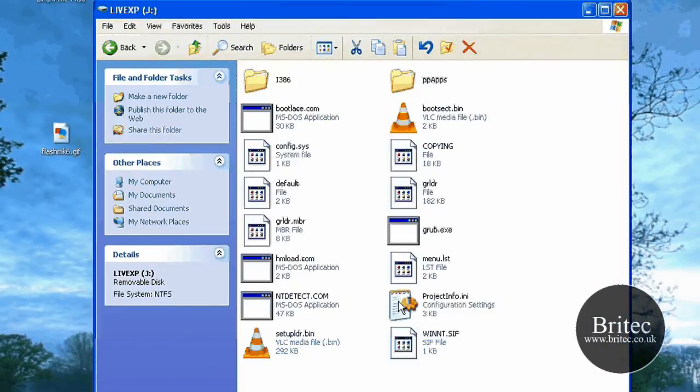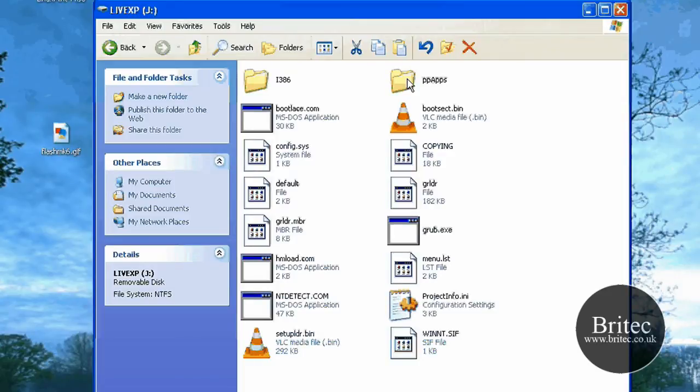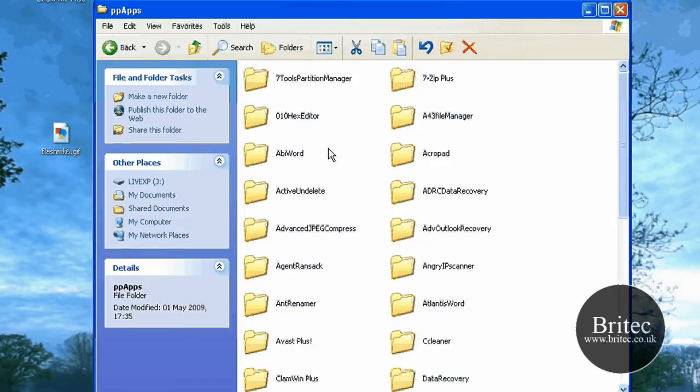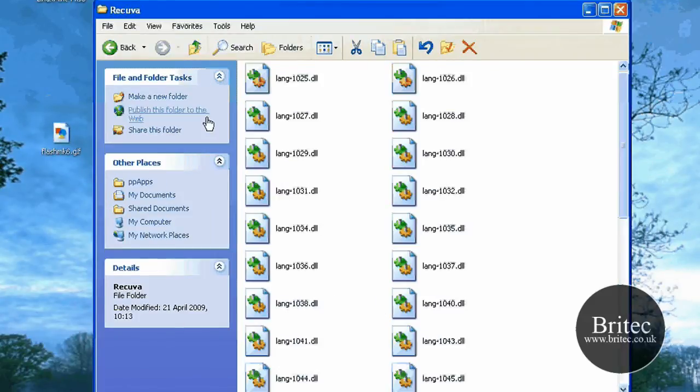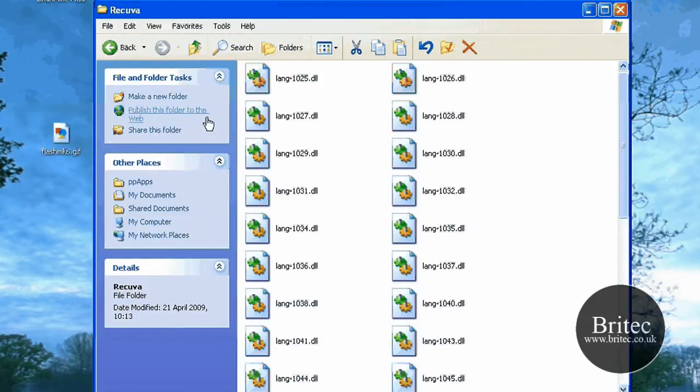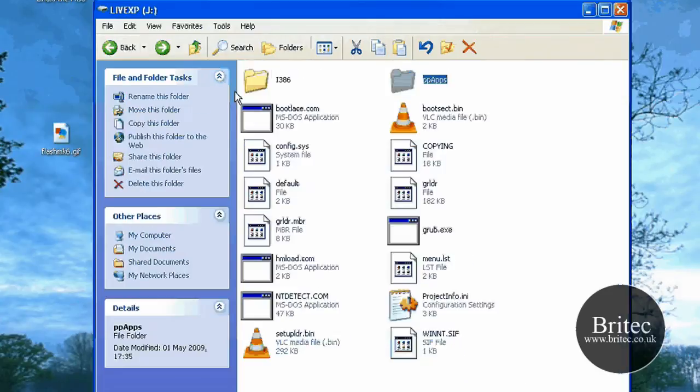Let's just have a look there. You can see my drive has got Windows XP running live there, and also I've got my portable apps all in here, like so. And they will just run straight off the USB stick.